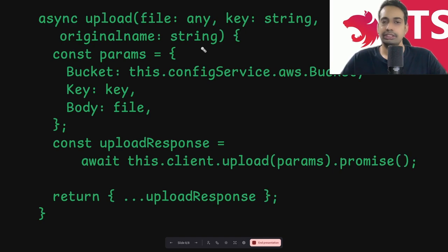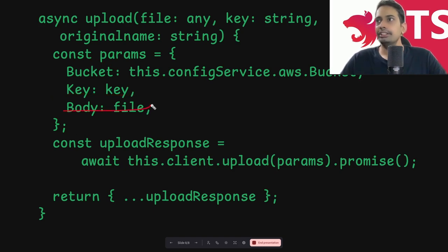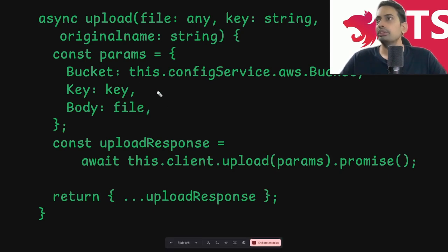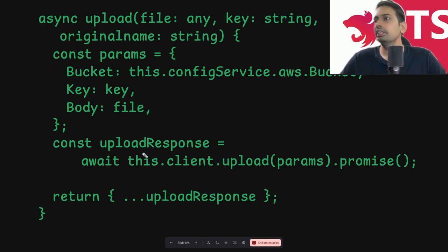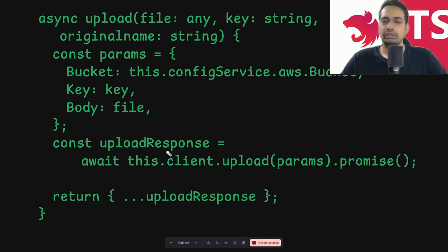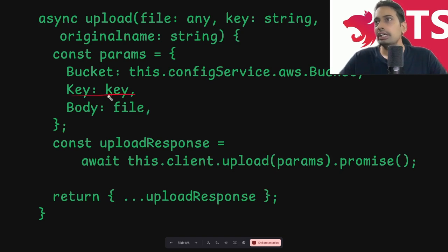Once you have the client, you construct the params object: the bucket name, the file key, and the body. This triggers a REST API call to AWS S3. Then you call `this.client.upload()`, passing all the params and promisifying it — so it's already async and you just return the upload response. You can also write a `get` method where you pass the key and, with access key and secret key, download the file.